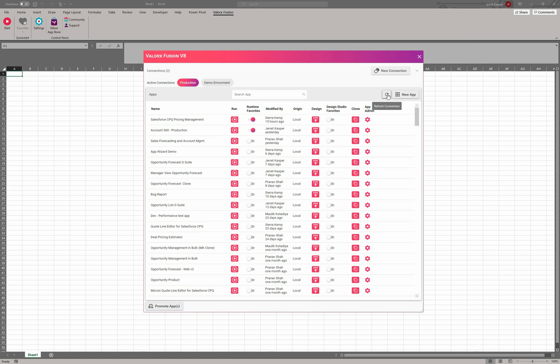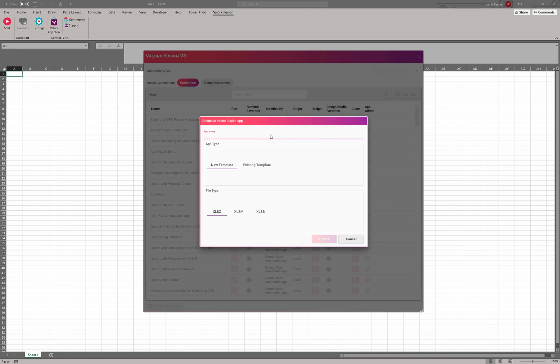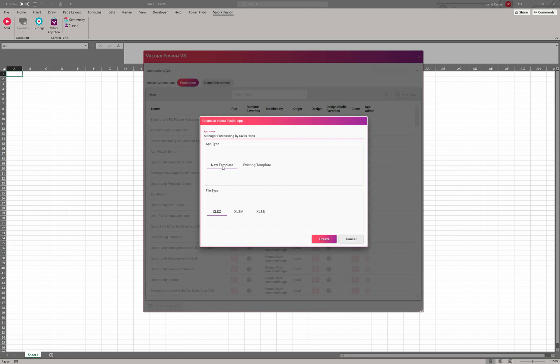Now let's go ahead and create a new app together. We'll go right here, and the app name is the logical name of what this application is. So it could be manager forecasting by sales reps. Let's say it's an application for managers to be able to see their team of users, of sales reps, and their opportunities that they're managing. Now you have a choice: if you don't already have something in Excel, you want to start from a blank Excel workbook and go through the mapping of identifying your objects and your fields, you would choose new template.